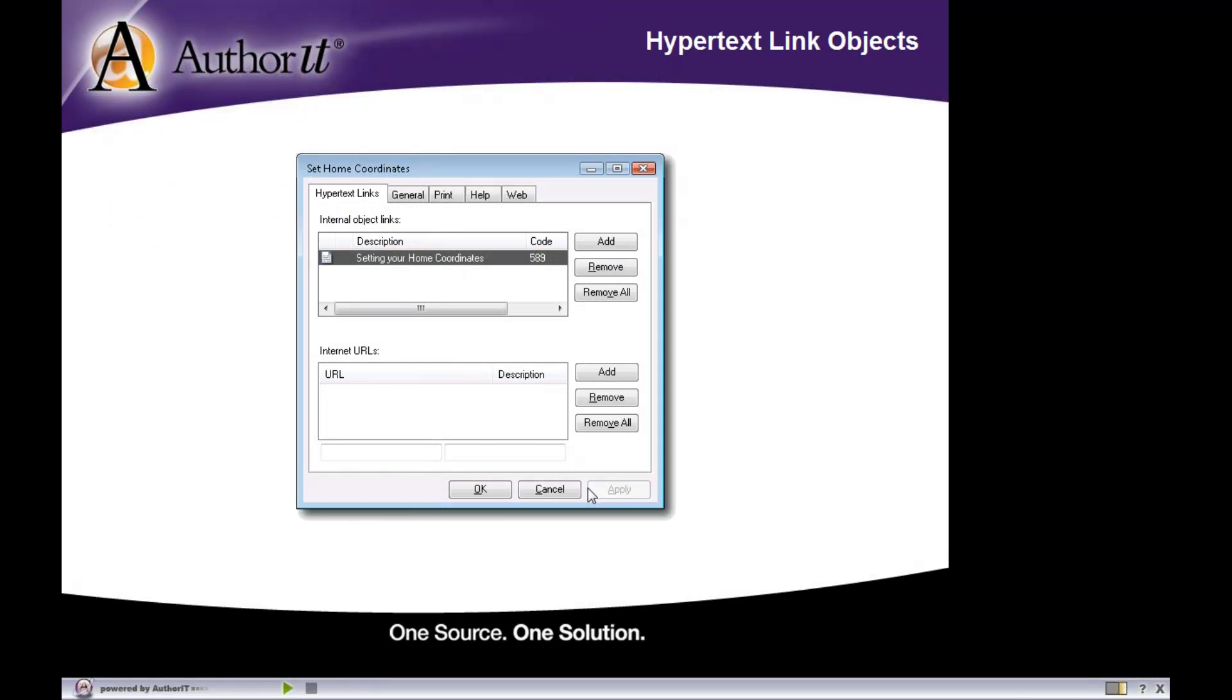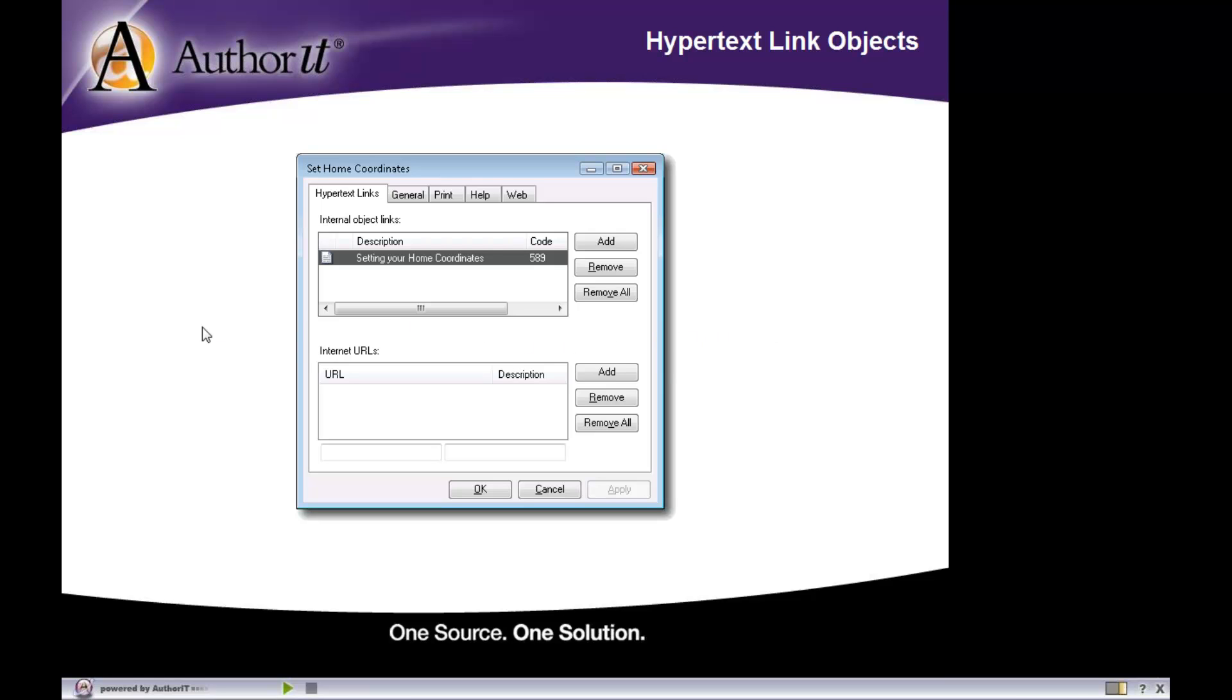Now here's an example of a hyperlink object. And what you do with a hyperlink object is obviously tell AuthorIt what you would like to hyperlink to. Now in our hyperlink object, we basically have two different areas to work with. Imagine there's a line right here between these two boxes, because you have an either-or situation going on.